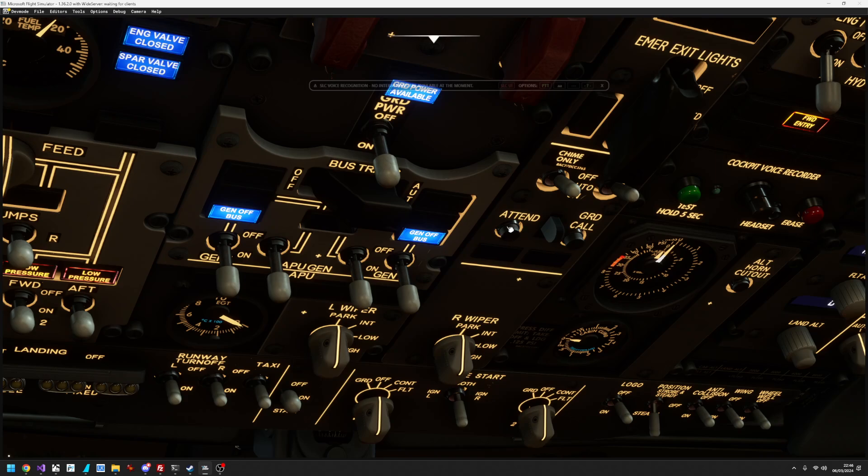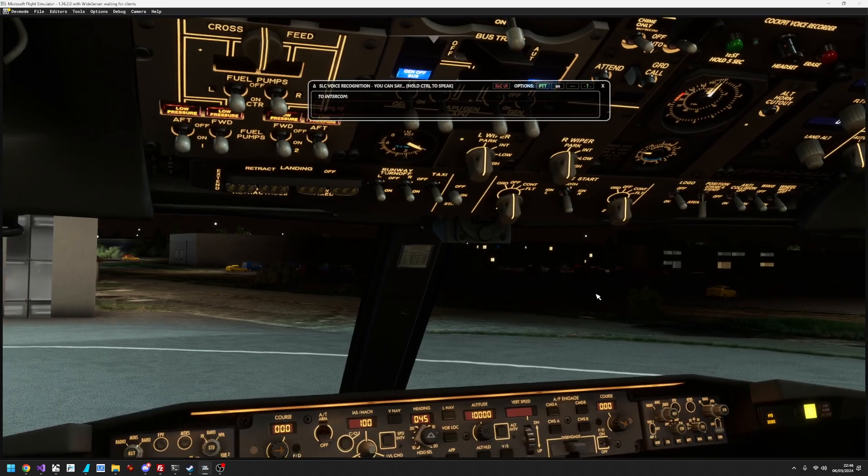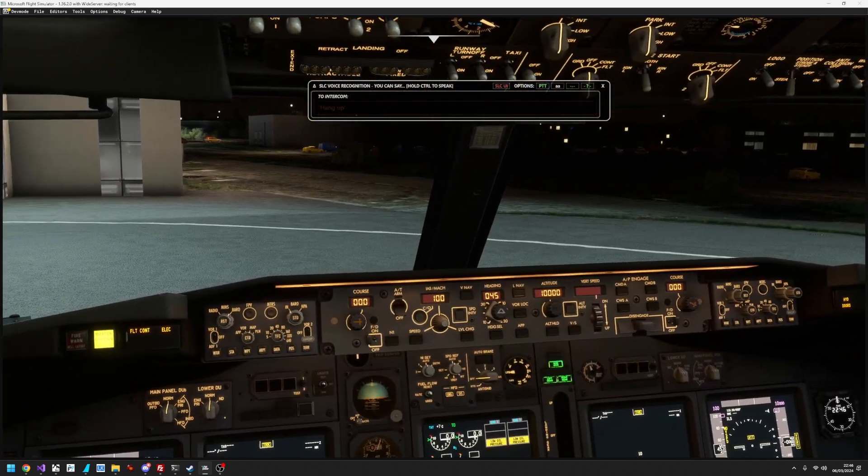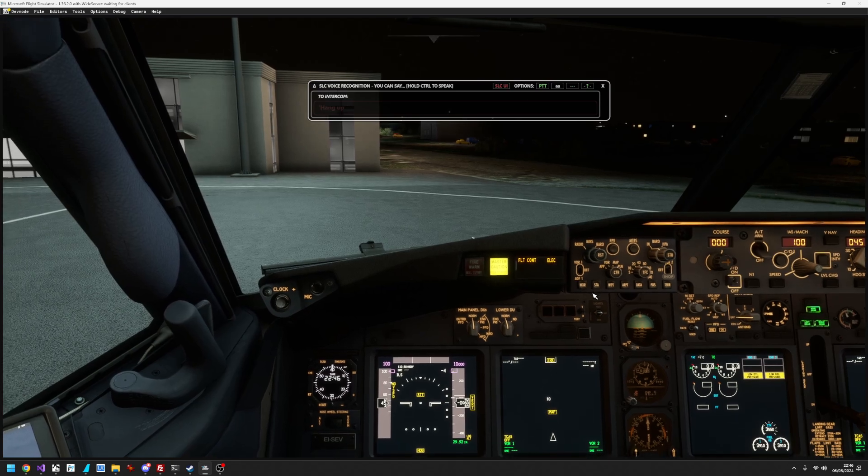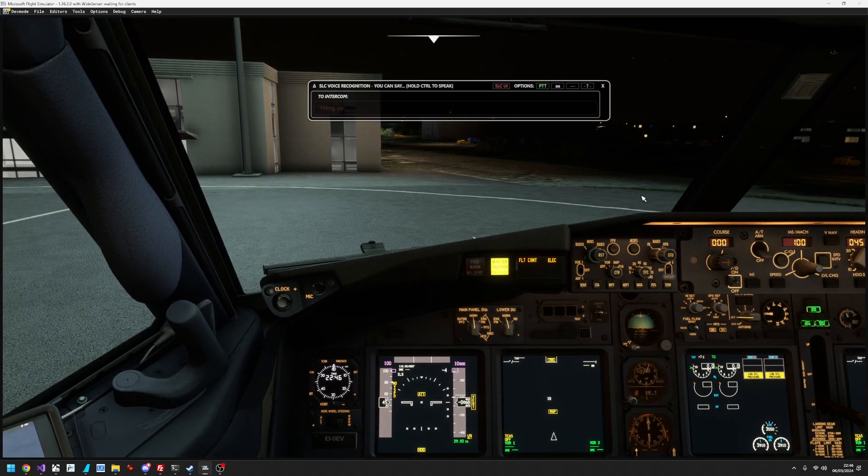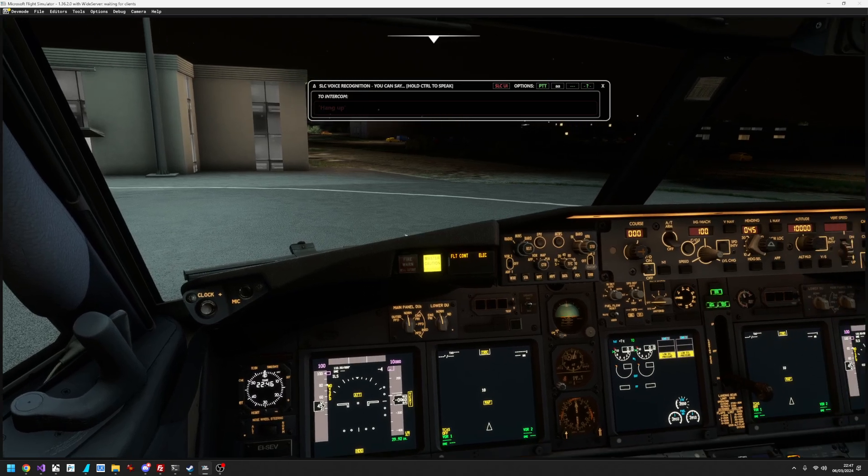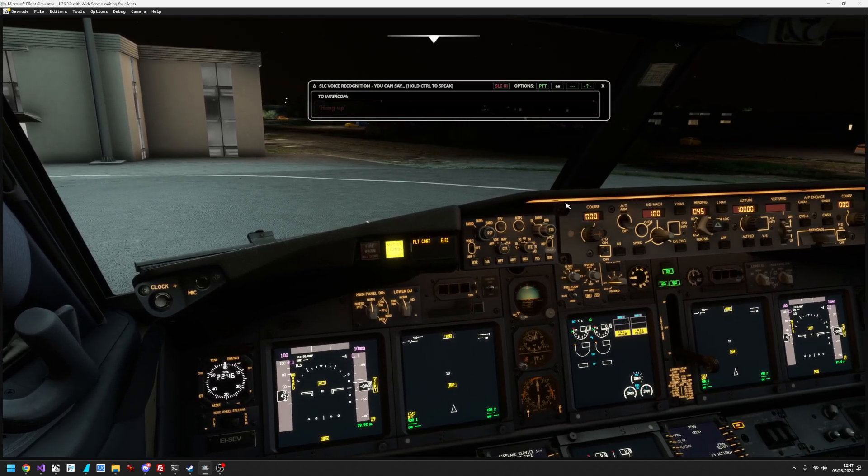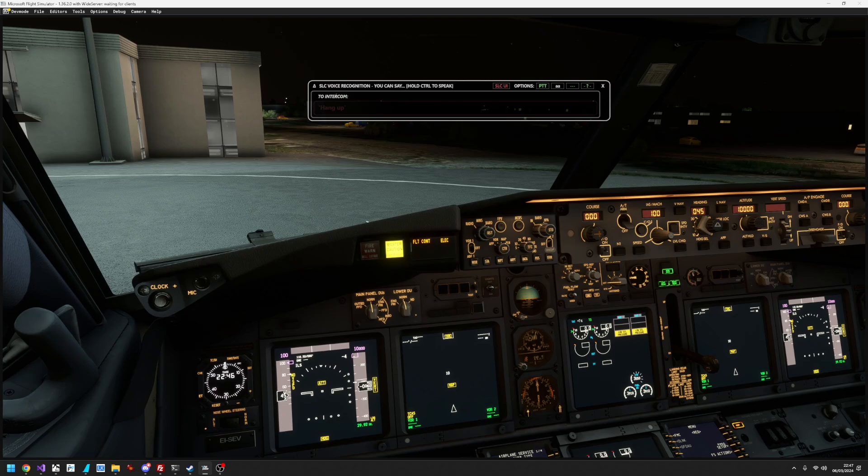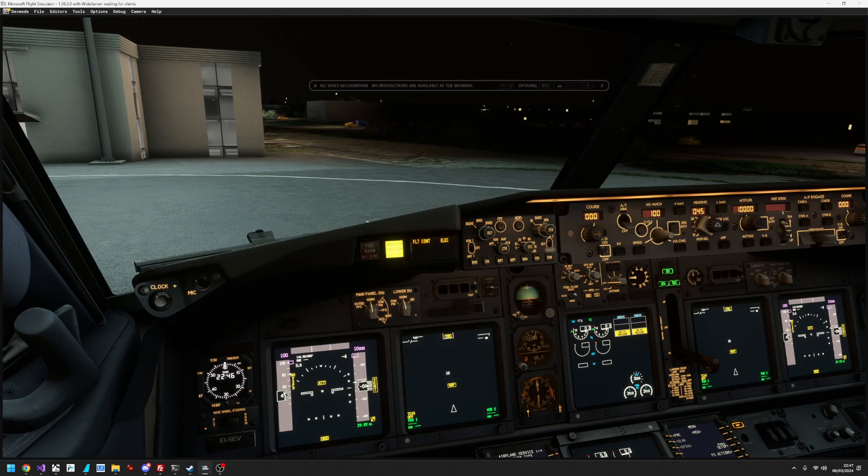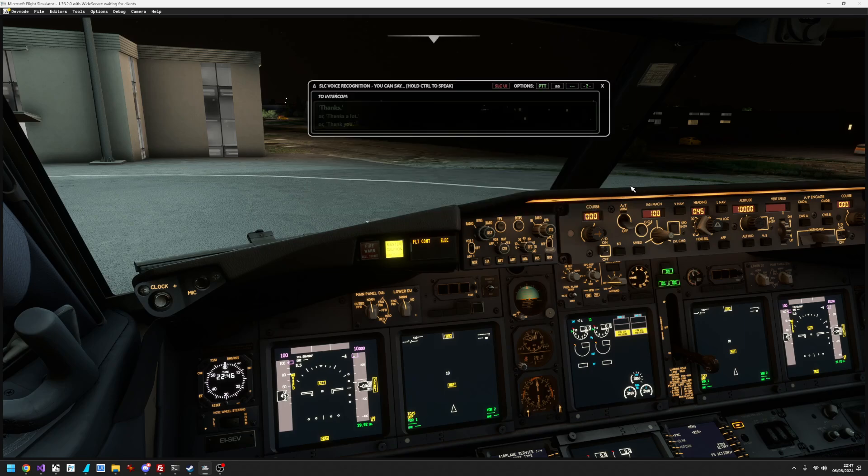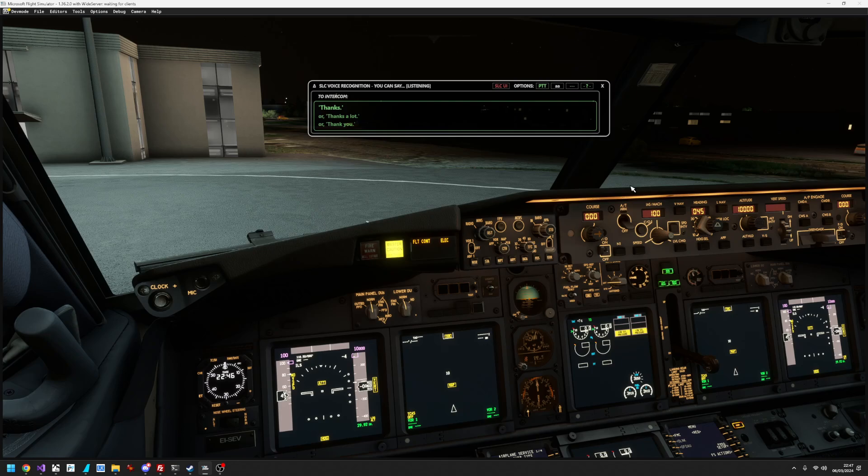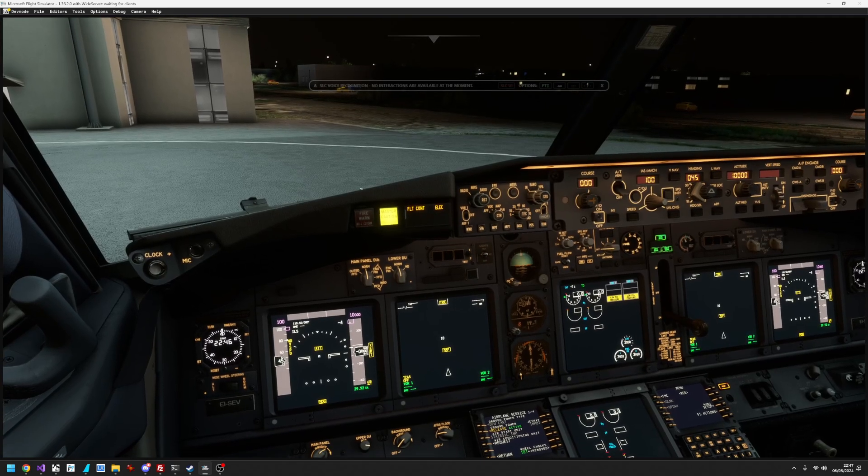And the intercom again. The attendant, we want the attendant to come to the intercom, so we press this. And the intercom's ringing, and we just have to wait for her to answer again. Hi, Captain. Can you turn the music on, please? No problem. Give me a second. Thanks.